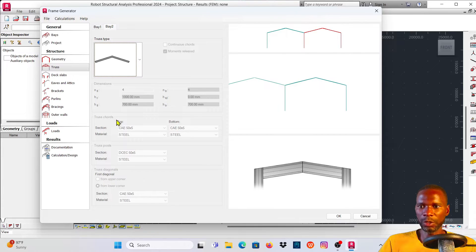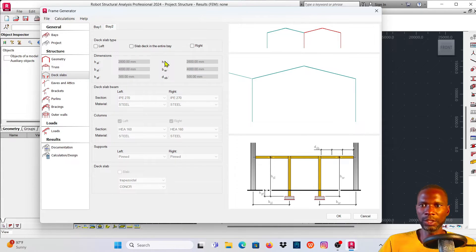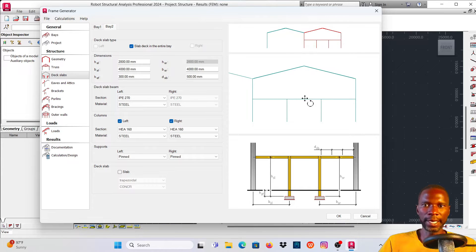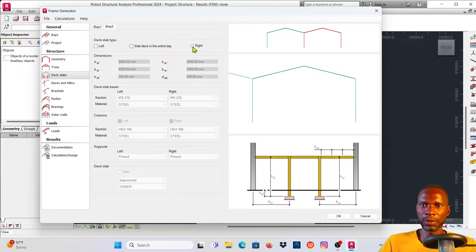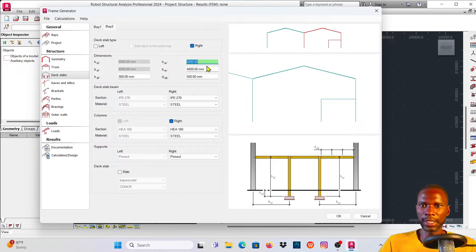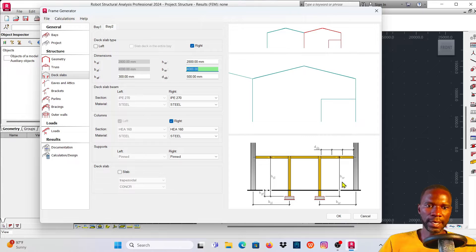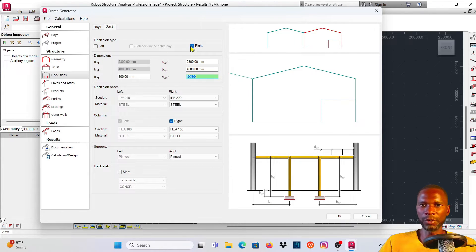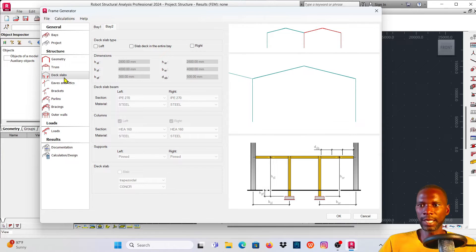Since we're using rafters and not trusses, we don't need to change anything in the trusses section. Going to Deck Slabs - if you have decking to add you can click there and add some decking, but in this case I don't want any. You can add it on the left or right by checking the relevant option, but I'll remove it. Counter-check the dimensions here - SRH is the height on the right, and the height on the left is shown as well.